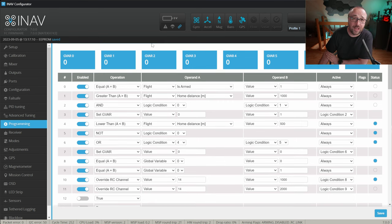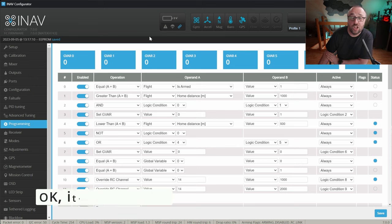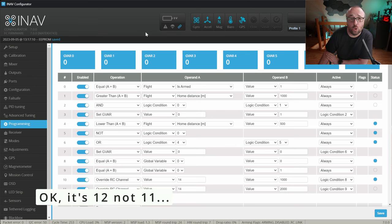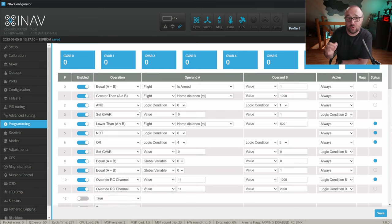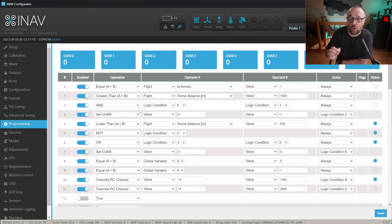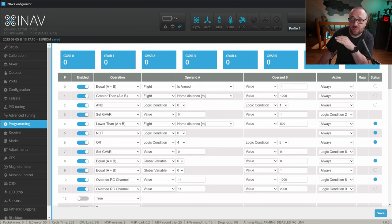And this is how the basic geofence program looks like. Complicated? Not really, it's only 11 different operations. If you don't want to set everything manually, in the description of the video there is a link to the snippet of the CLI with exactly this program.